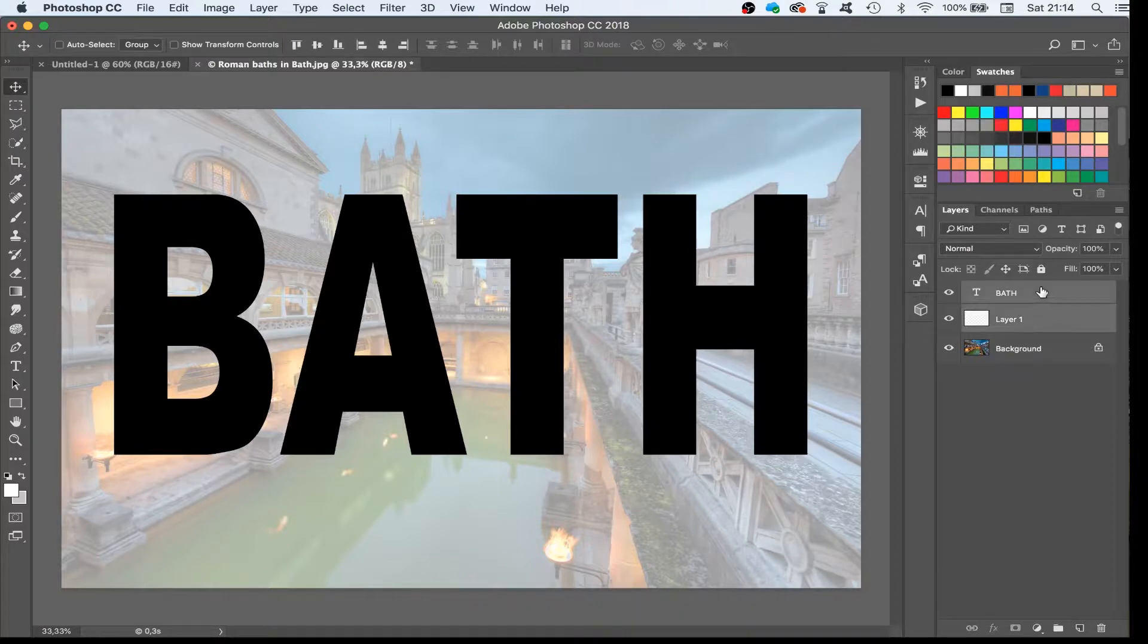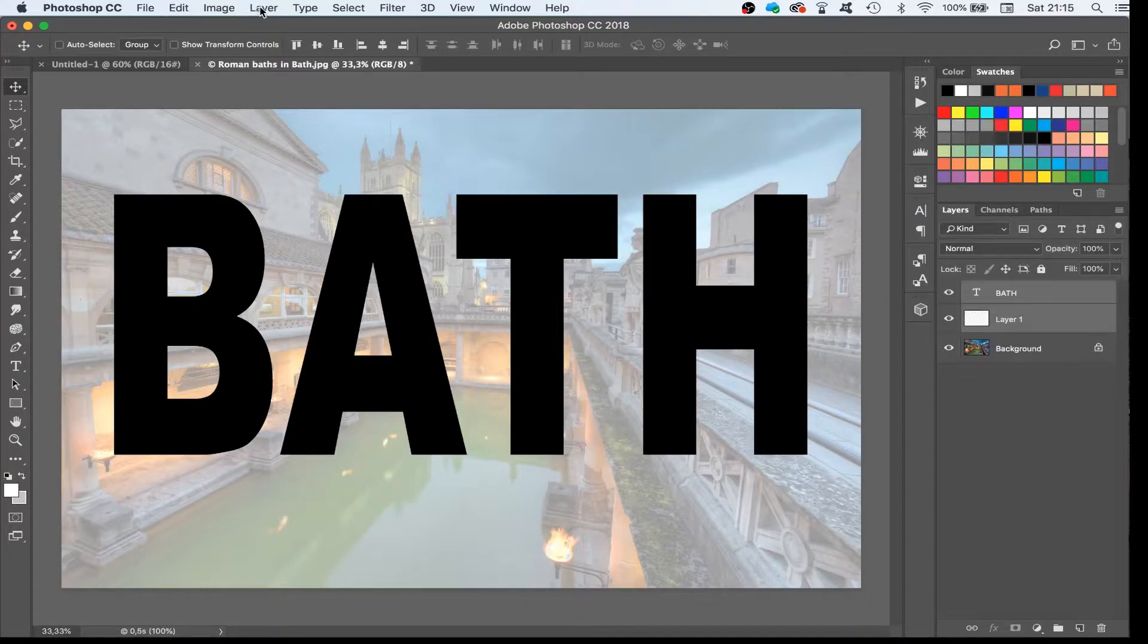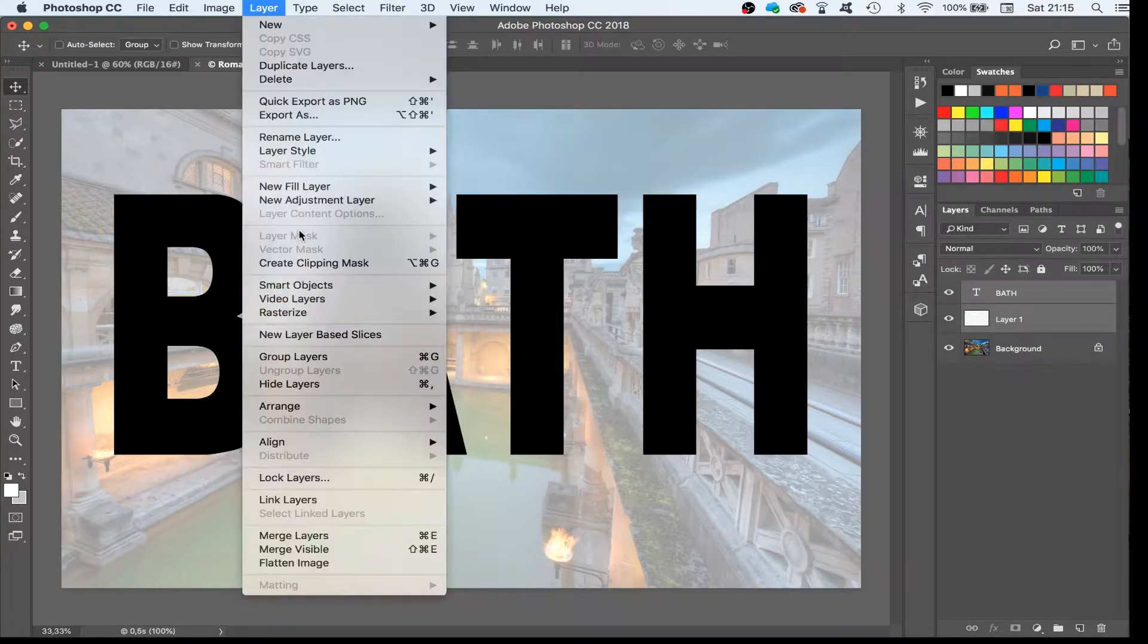The next step is to group the text layer with the white layer. We can do this by hitting Ctrl G or Command G on a Mac, or use the menu Layer Group Layer.